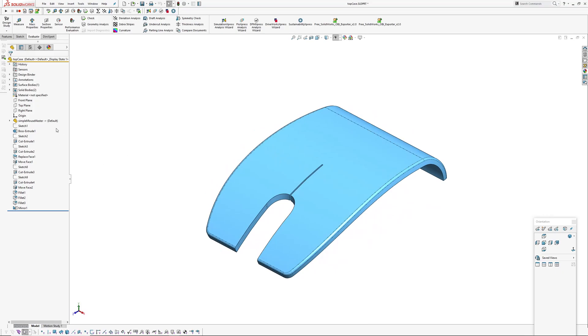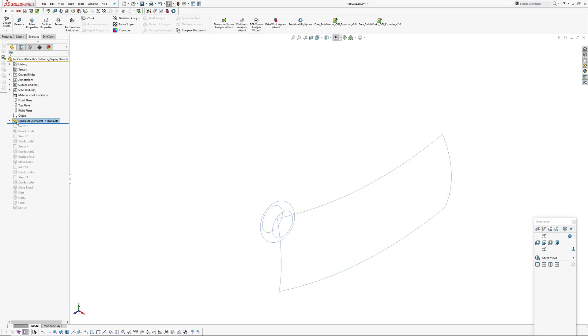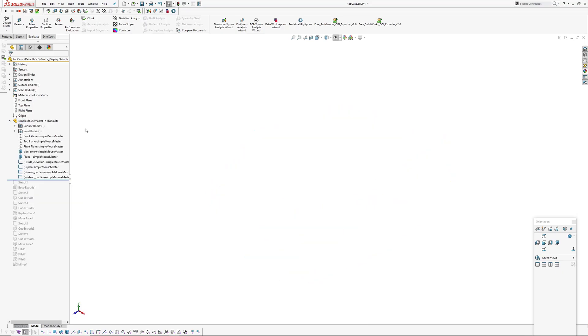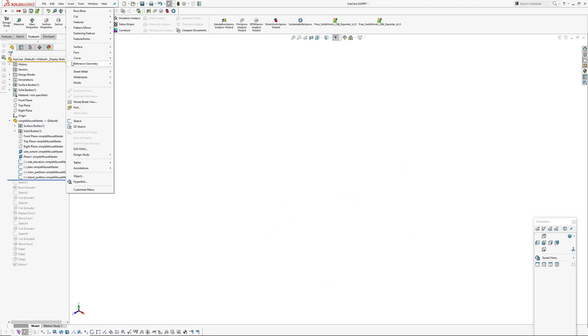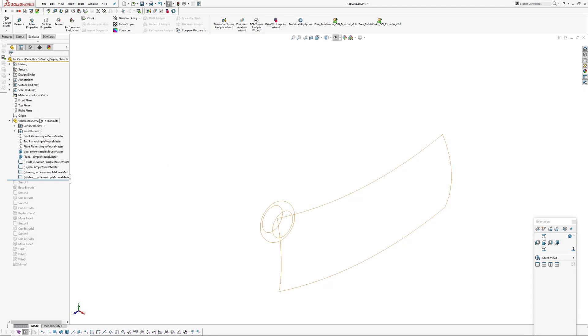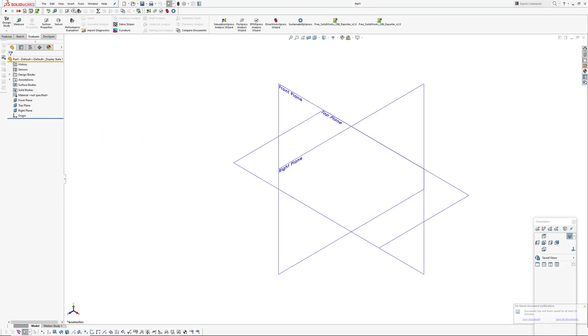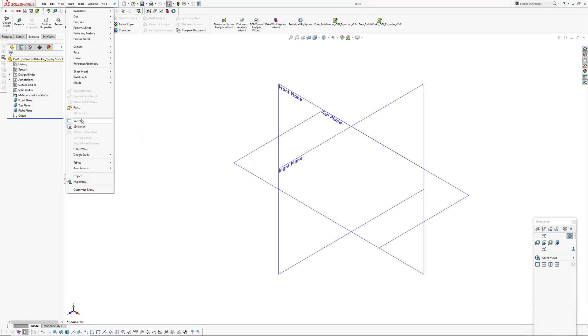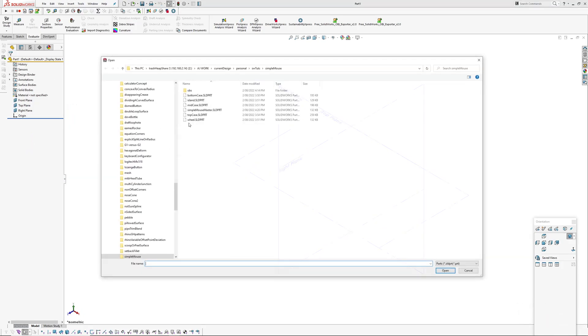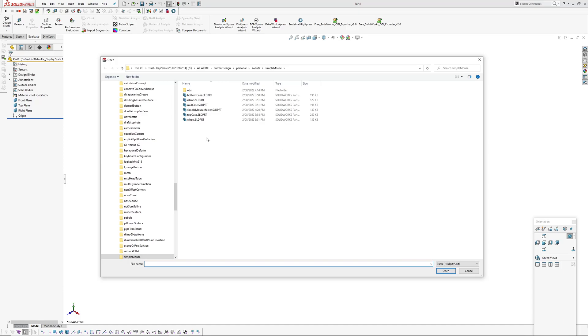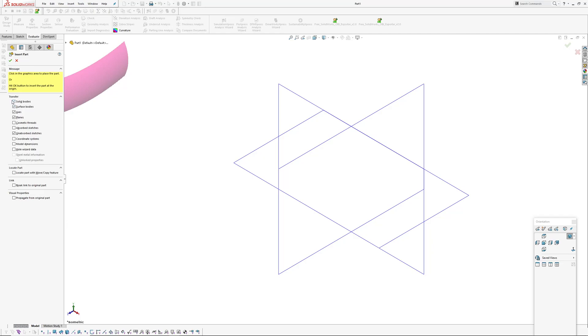you'll notice at the top there is this feature here. This is created by going insert part. I'll just create a new part quickly and I'll go insert part and then you get to pick which part you want to insert.